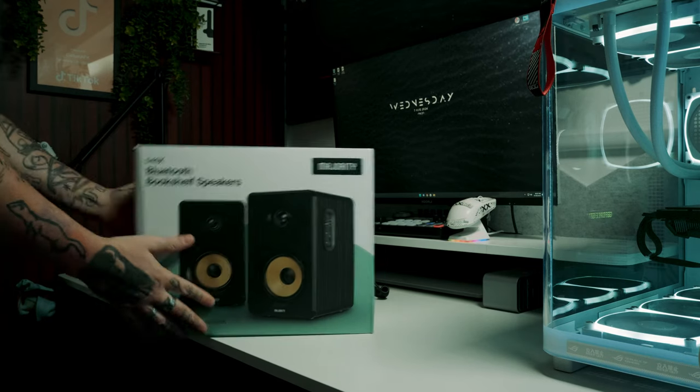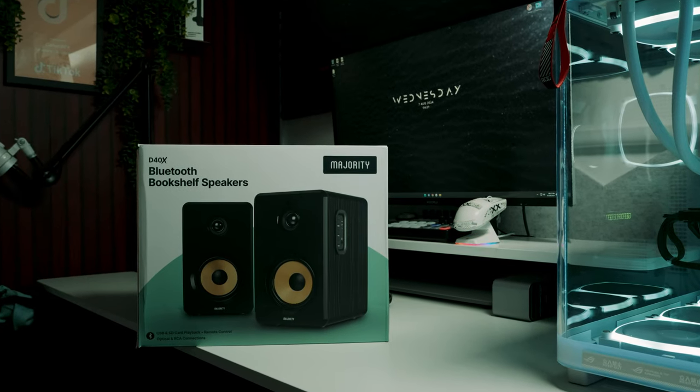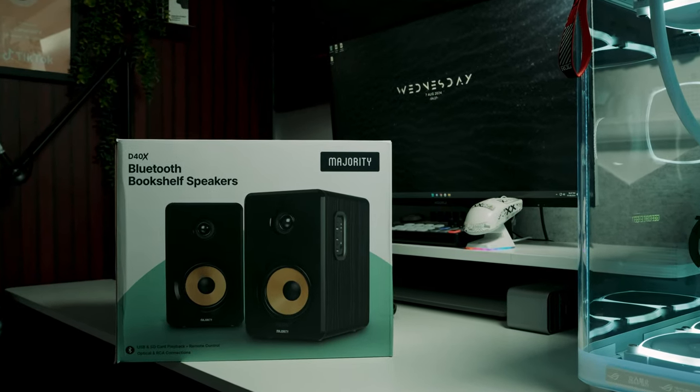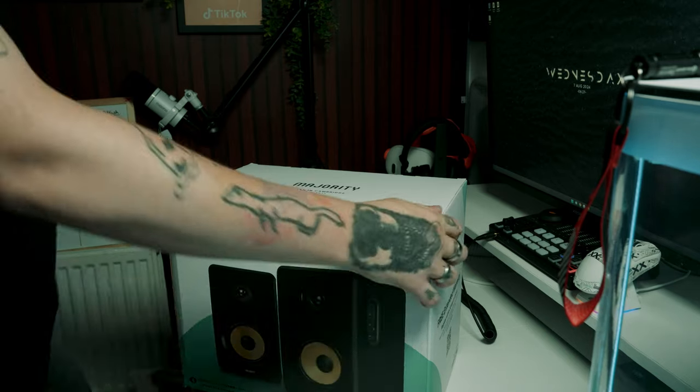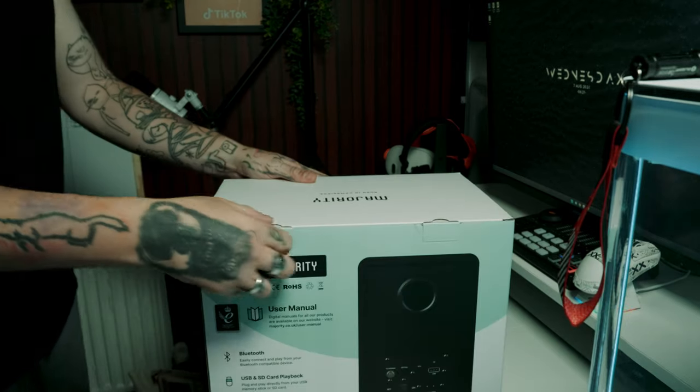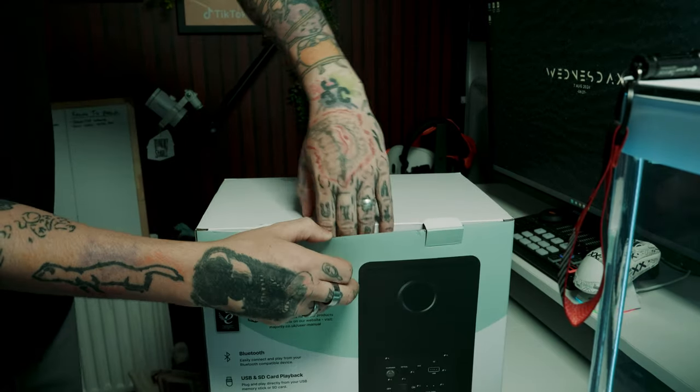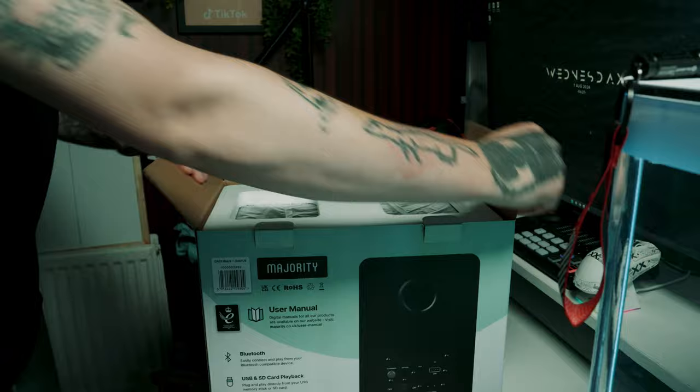Welcome back ladies and gentlemen to another video. Today we're diving into the Majority Audio D40X desktop speakers. Now we did previously have the D40 speakers, they're pretty much the same just with a couple of different add-ons if you will.